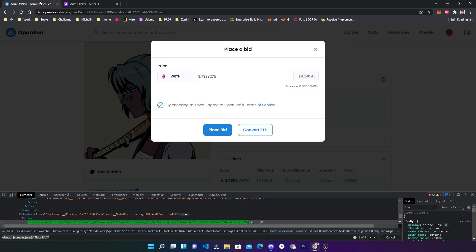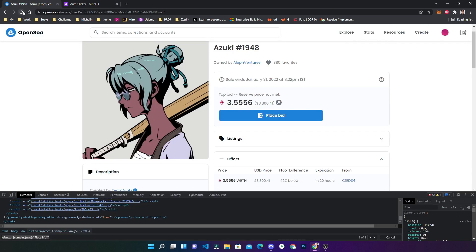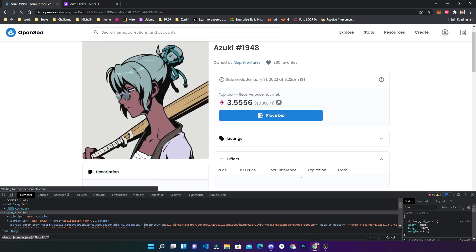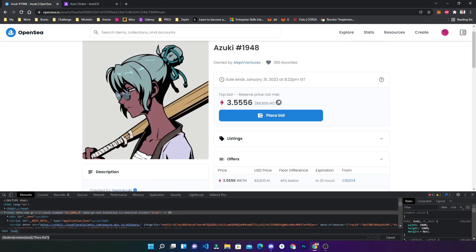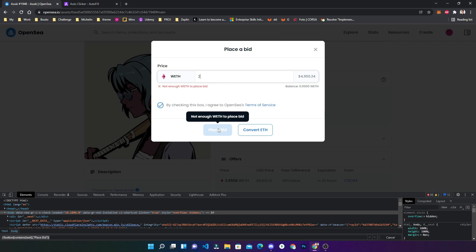You just done all the configurations and you just have to refresh the page and see how the bidding happens automatically whenever you come to this page. Two, as I don't have enough, it is showing this error, or else it would have clicked on the place bid.